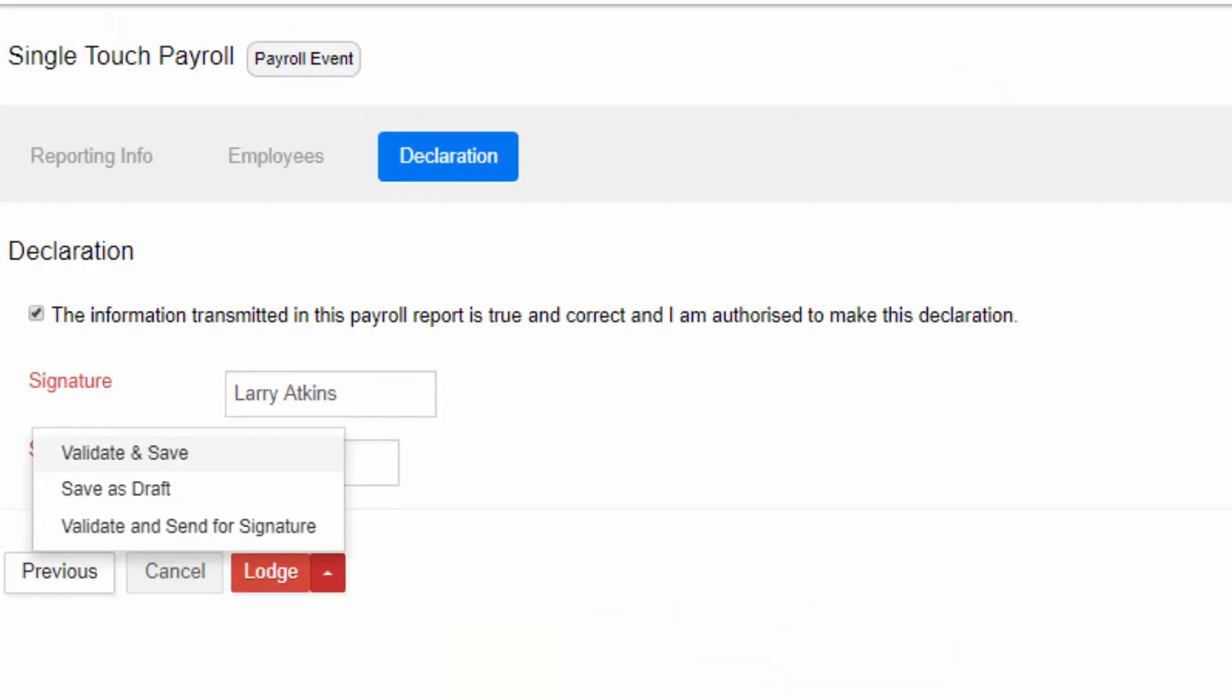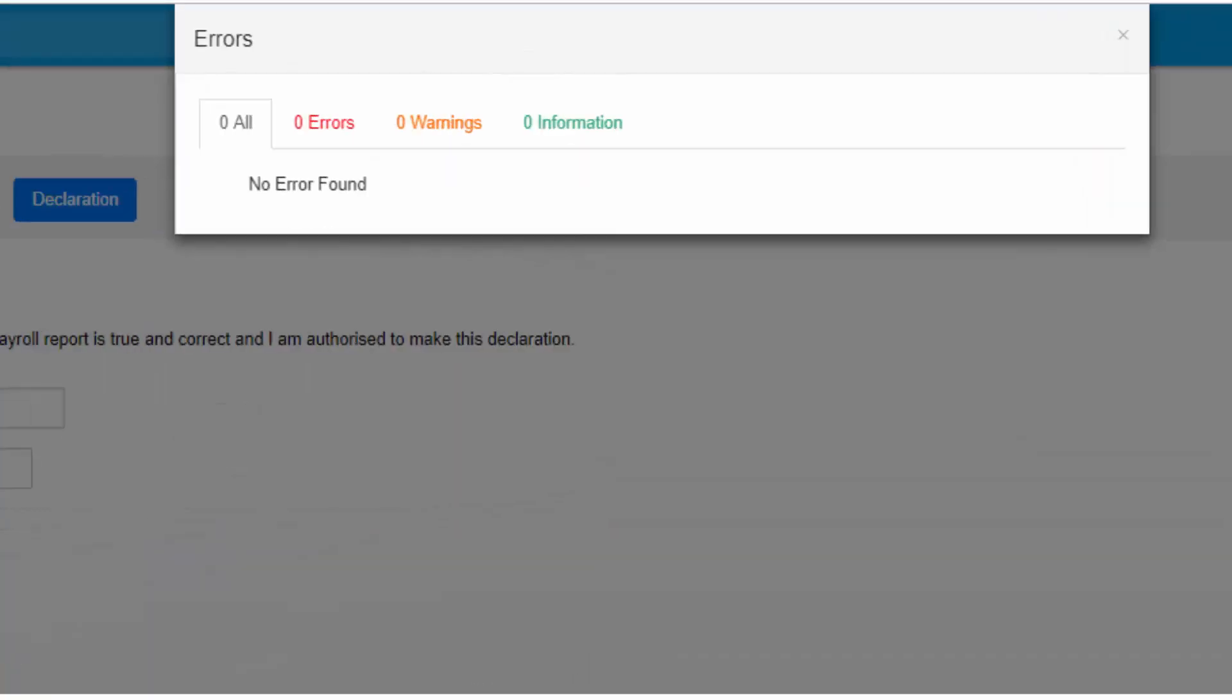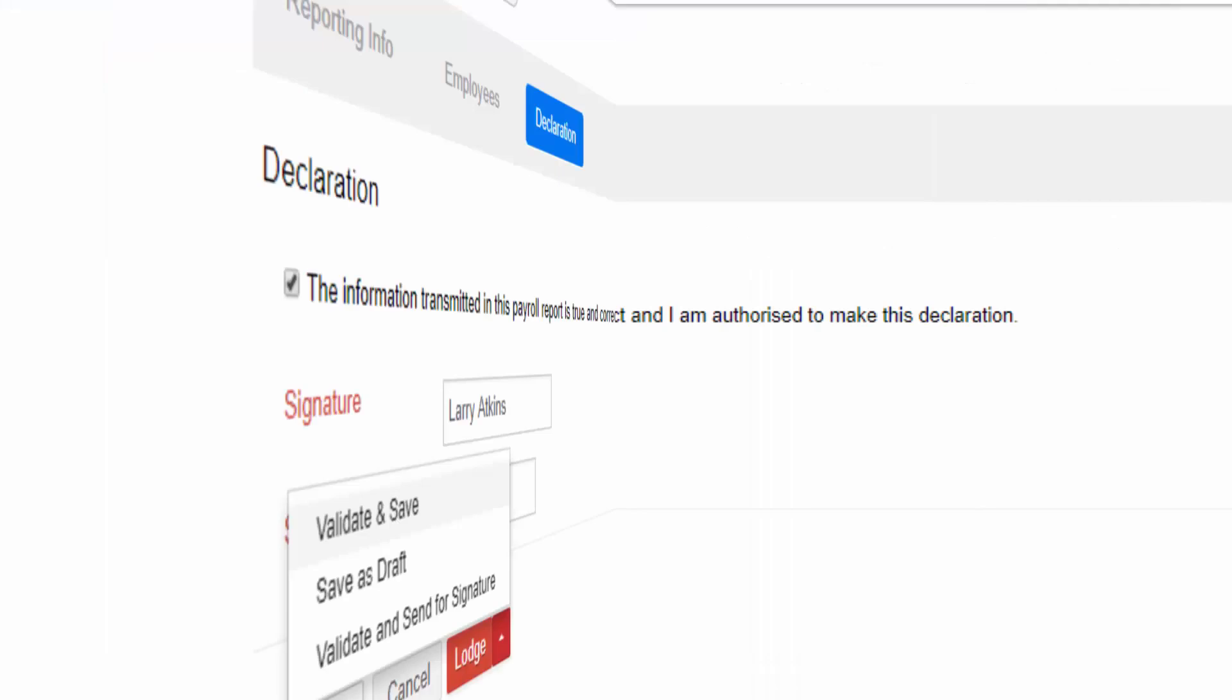The options in the lodgement section are: Validate and Save means you can cross-check with ATO and save details but will not lodge. If there are errors, they must be corrected so that it can be lodged.